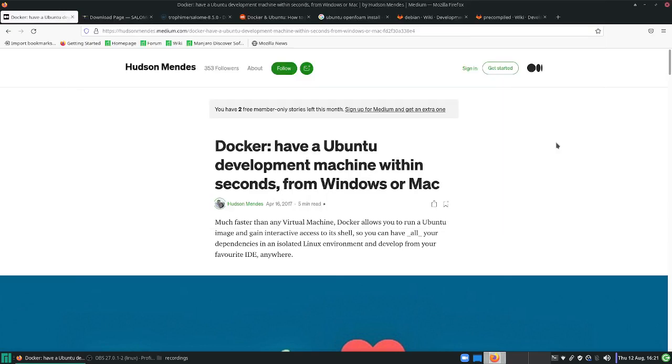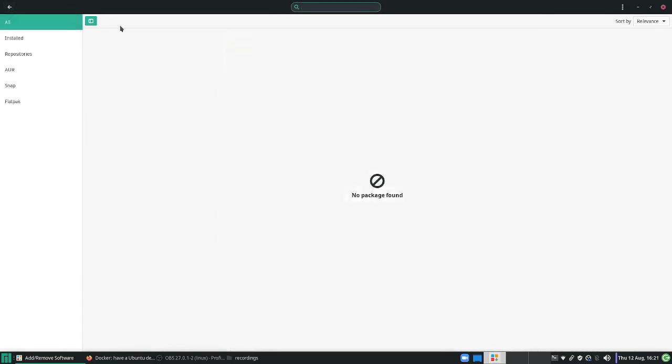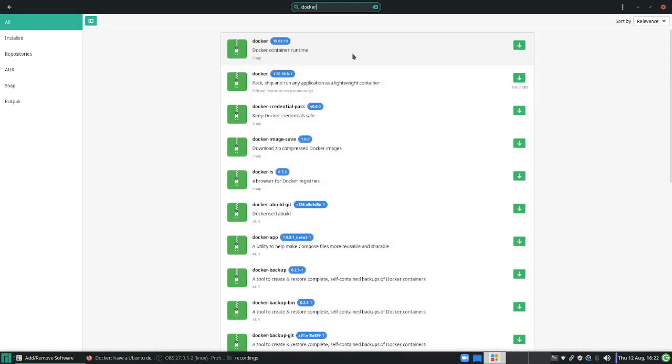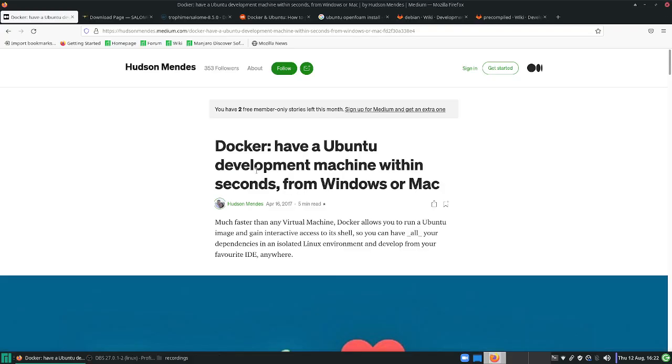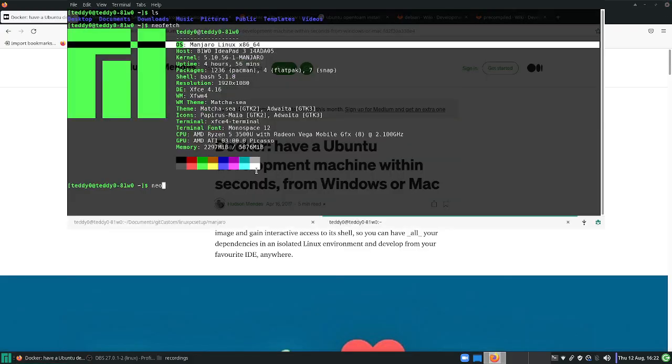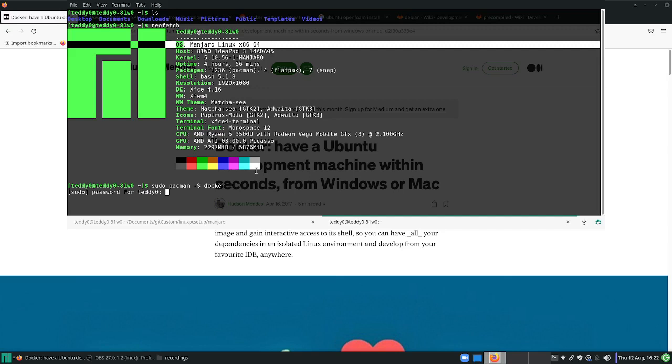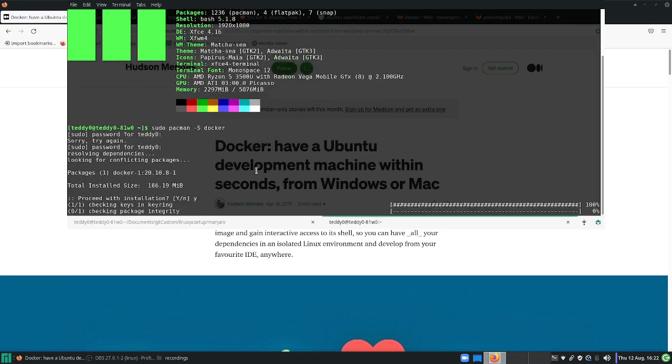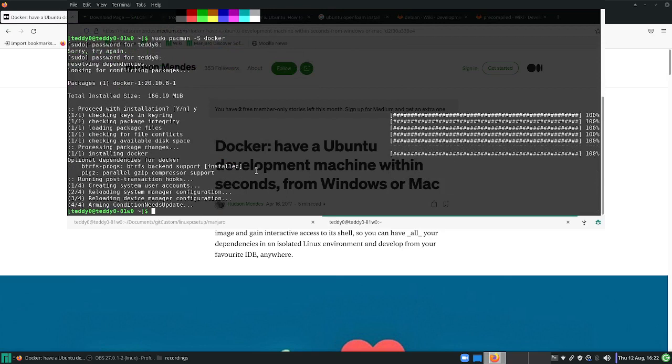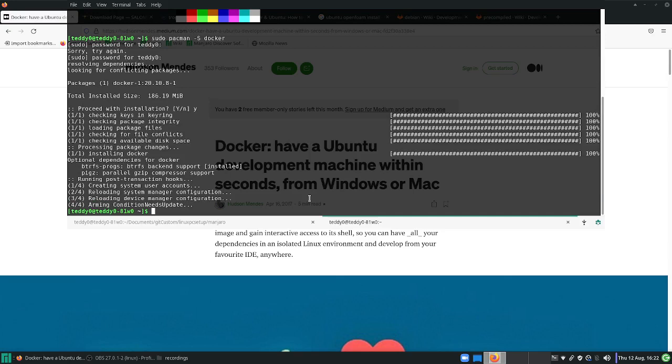To install Docker on Manjaro it's very simple. You can go to your app store and search Docker. It will have a snap package or from the official repository as well. I'm going to install it using terminal. I'm going to type sudo pacman -S docker. Docker is very easy to install.